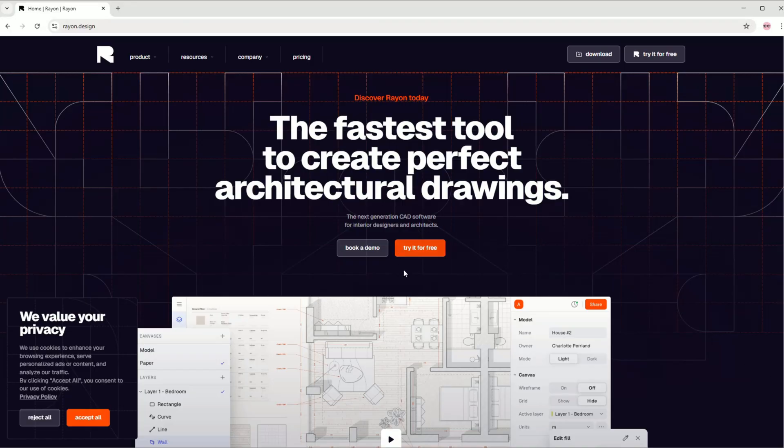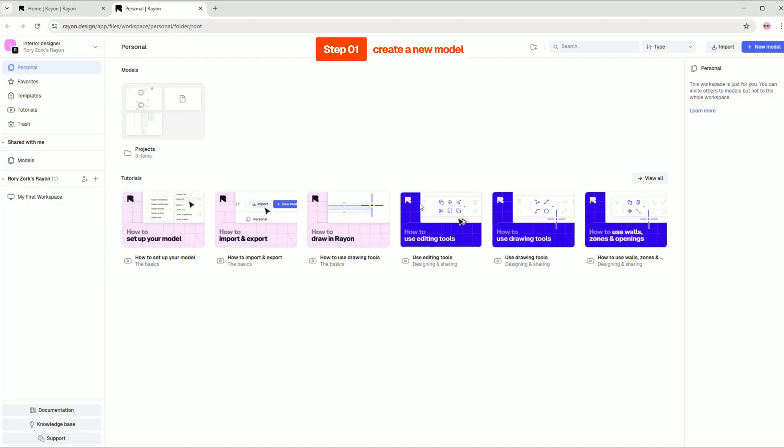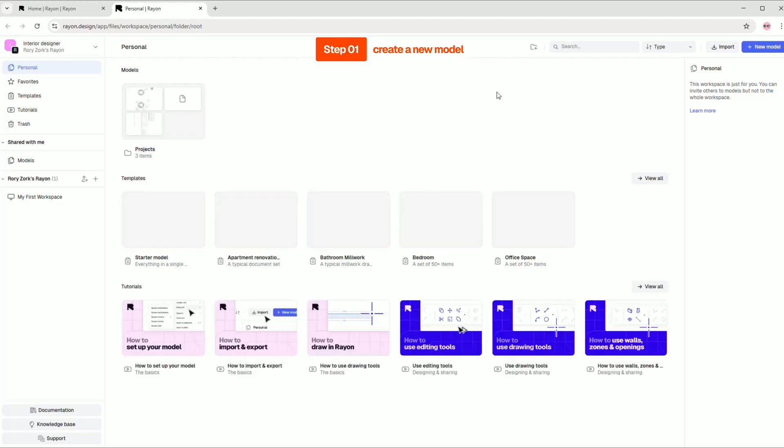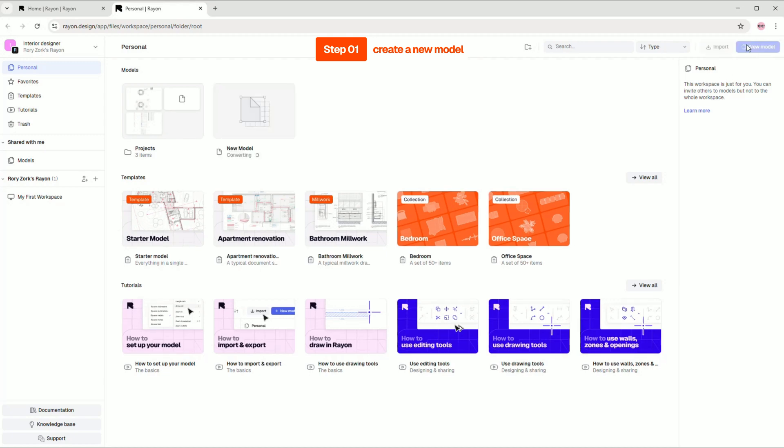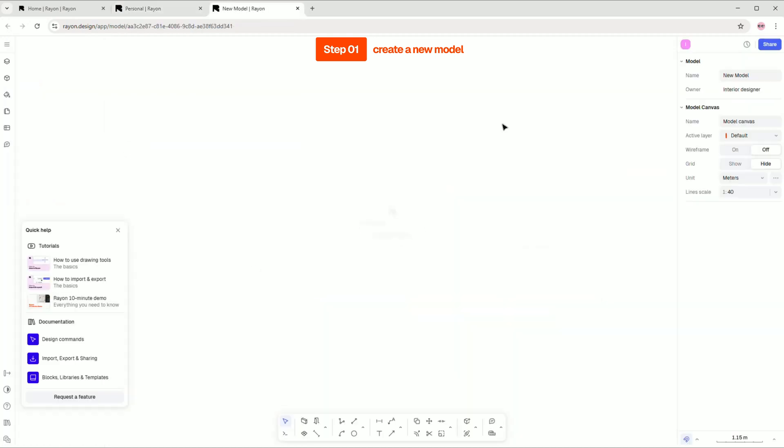First, go to Rayon Design to create a free account. Once you're signed in, create a new model by clicking on the blue button. Next, rename your model and go to the paper canvas.